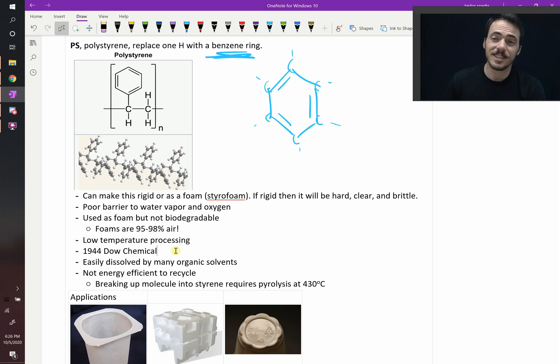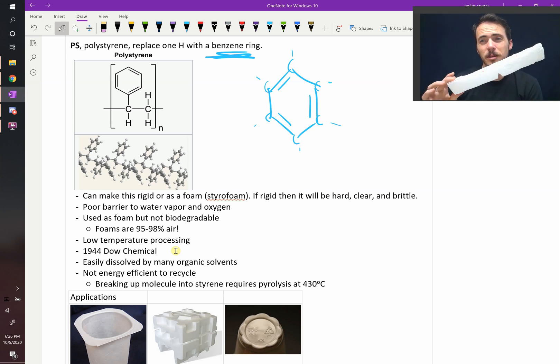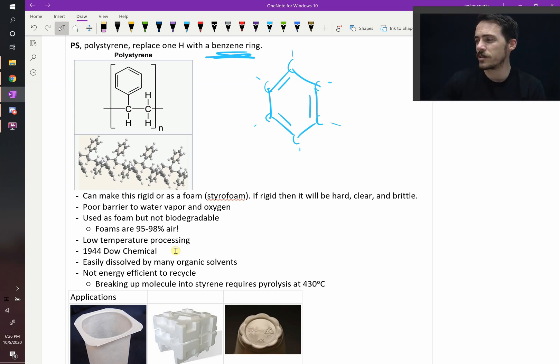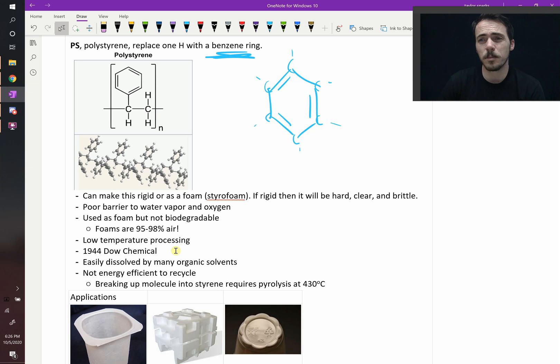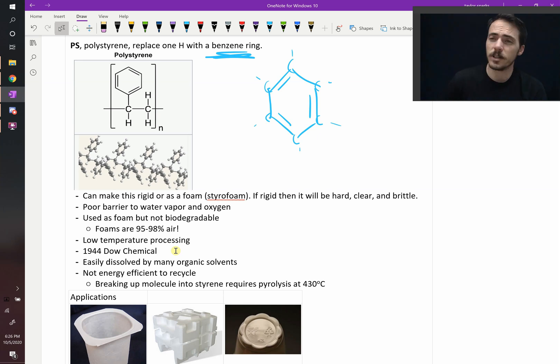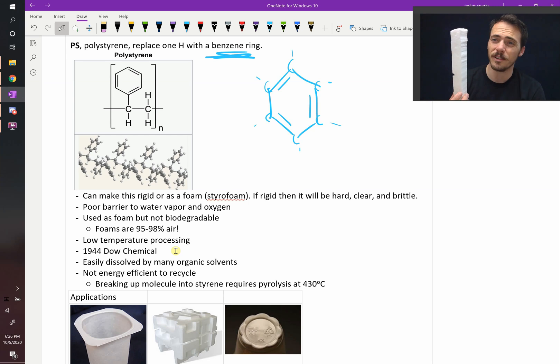Another challenge is that it is not biodegradable. There have been some studies recently where different types of worms can eat it, but for the most part, it's very likely if you put it in the landfill, it's going to stay in the landfill, and that's a challenge. And another thing is you can't recycle it very easily.